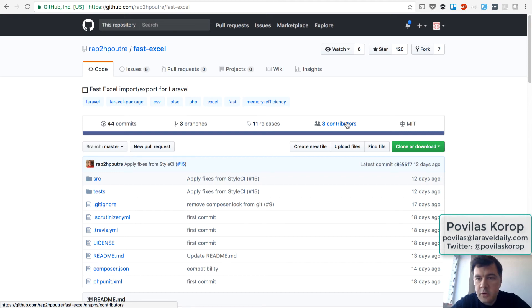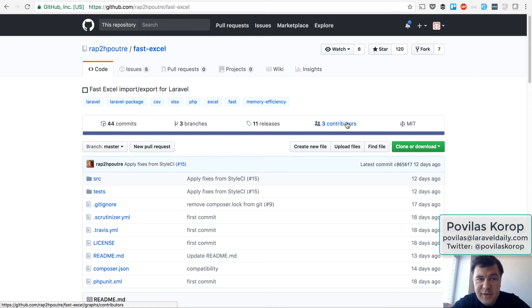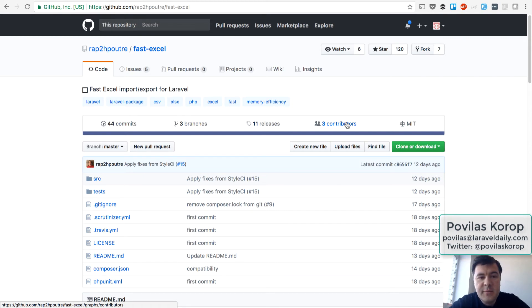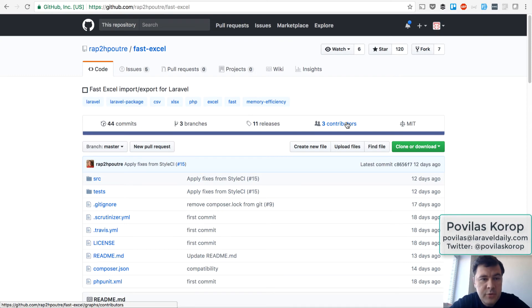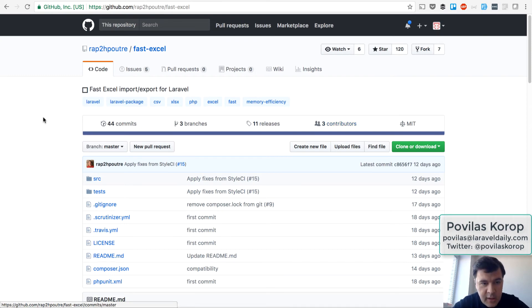Hello guys, this is Pavelos Korob, founder of Laravel Daily Team and Quick Admin Panel, Laravel Admin Panel Generator. Today is the demo day of some package, a tool for my newsletter, Laravel Tools, and topic of today is Fast Excel.